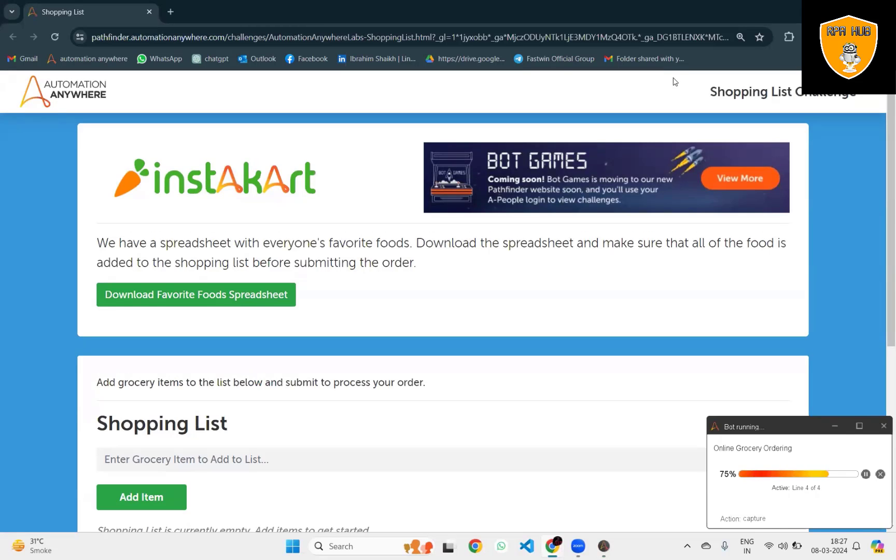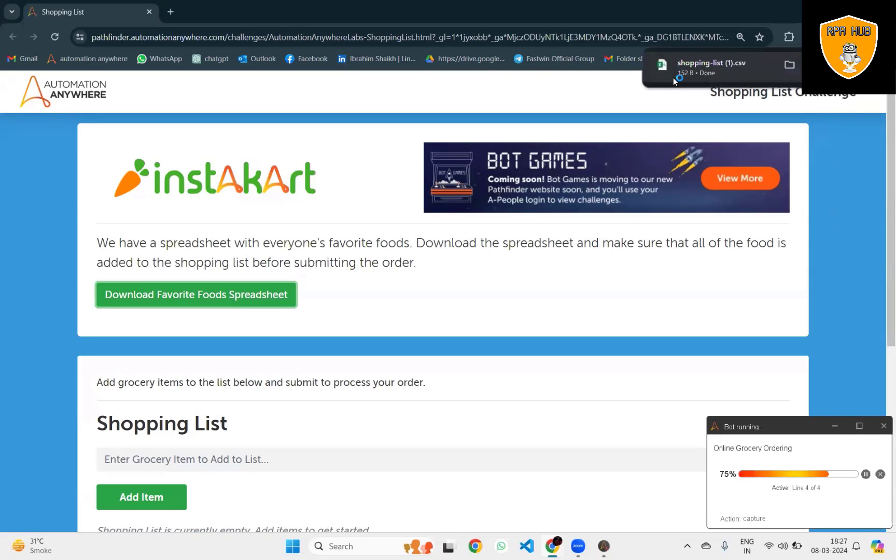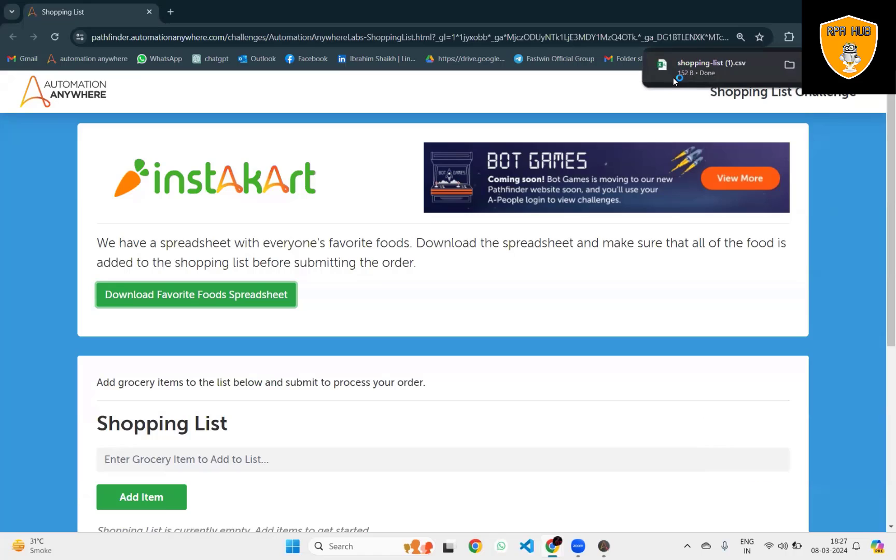Once the download is done, you can see the pop-up is available. This is how we can use click actions to download it.